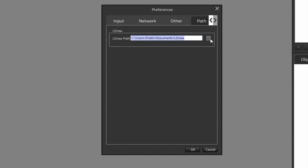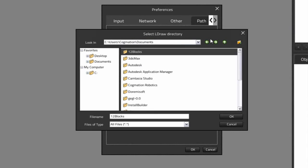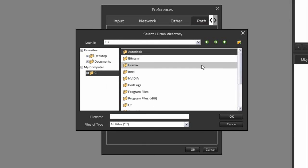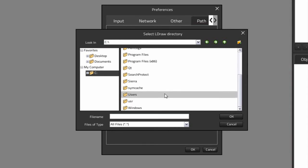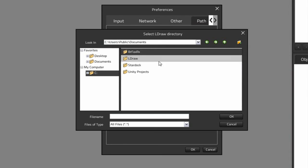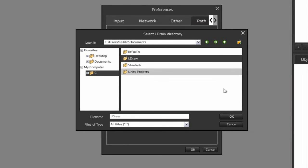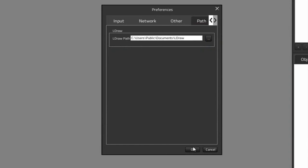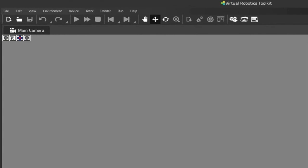If it isn't, click here on the Browse button and just go to that path where you installed your LDRAW library, wherever that may be. Usually it's under C, Users, Public, Documents, and here I can find my LDRAW installation. Click OK. Click OK again to save the changes.